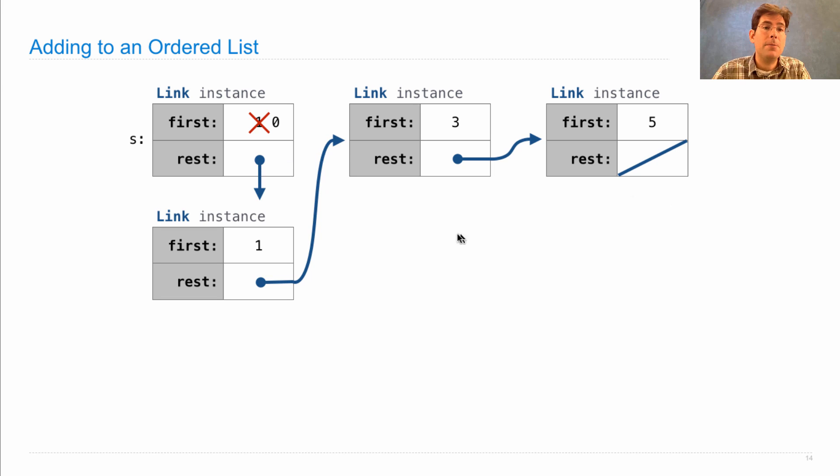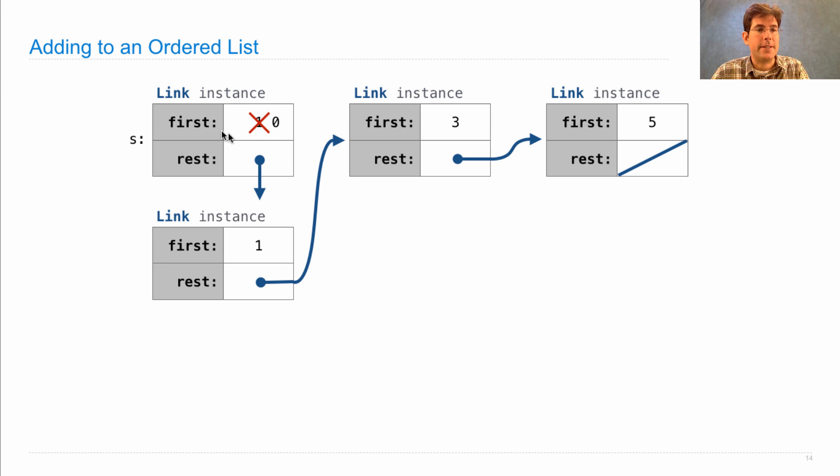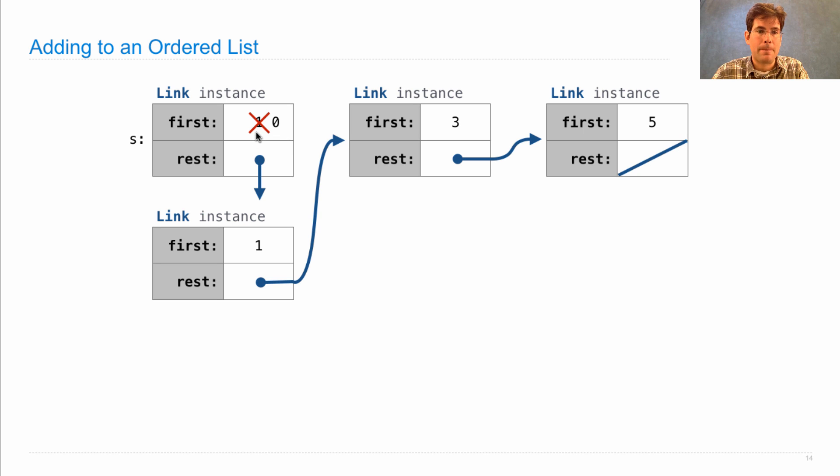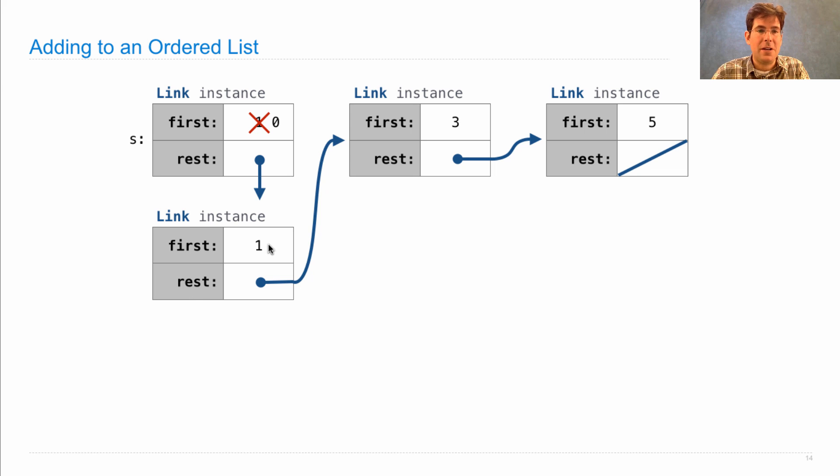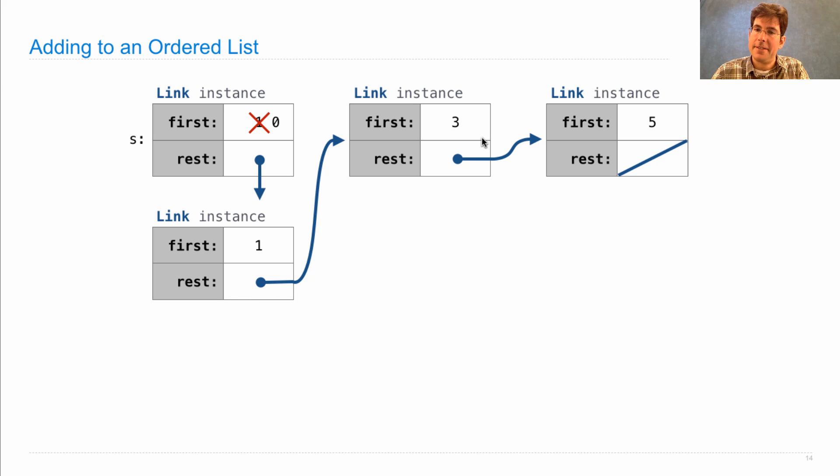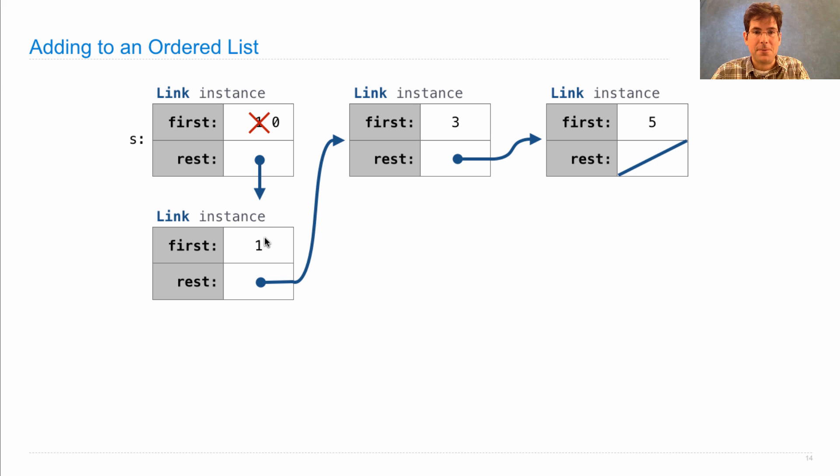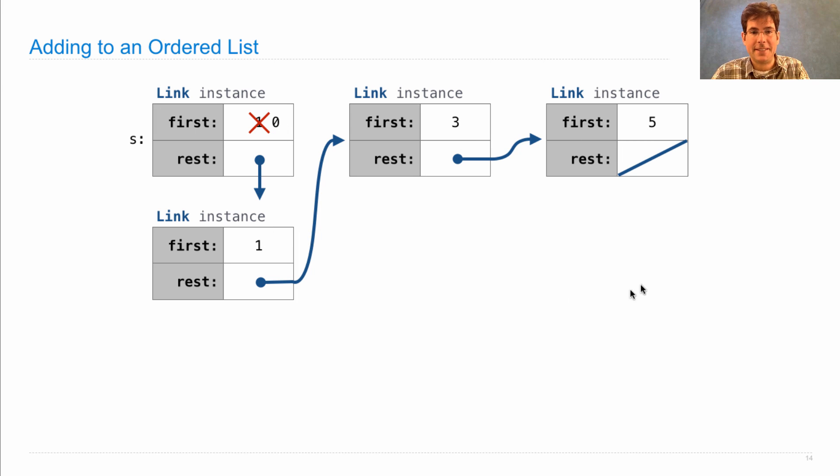So, one way to do this is to edit the original instance so that first is now 0 instead of 1. It has a new rest, which is a link instance we create that contains the 1 that used to be up here, and the rest of that list has 3 and 5 in it. So, here we've added 0 to the set 1, 3, 5, and now we have a set containing 0, 1, 3, and 5.